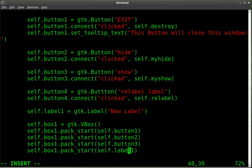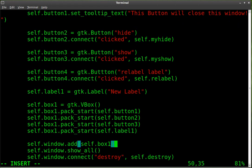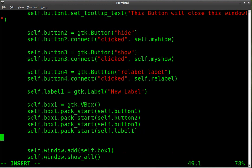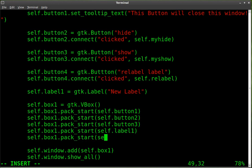One more thing we have to do. We created our button and our function, but we haven't added button4 visually to our project. You'll notice that I have button1, 2, 3, 4, and then the label. The order you put them up there does not matter — the order they are displayed is the order you pack them in. So we are going to pack into box1 using pack_start with button4.